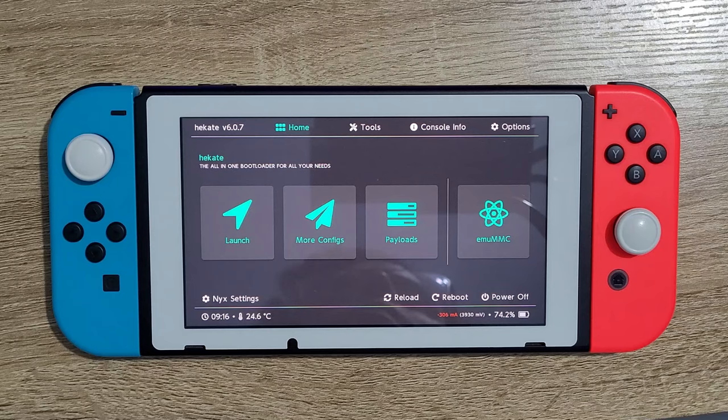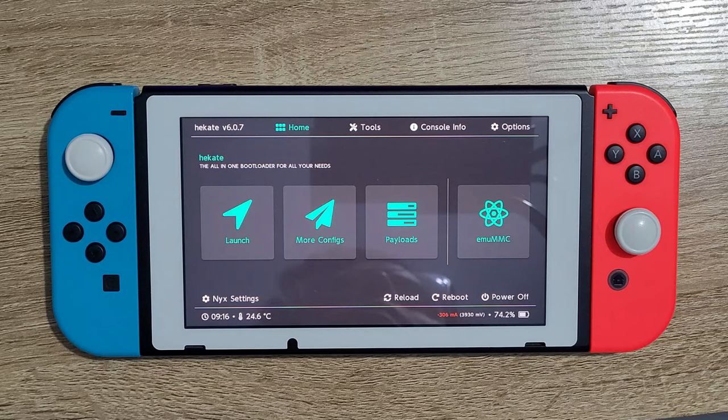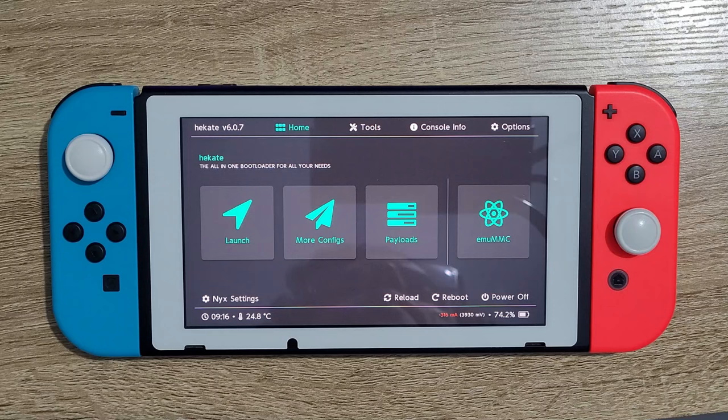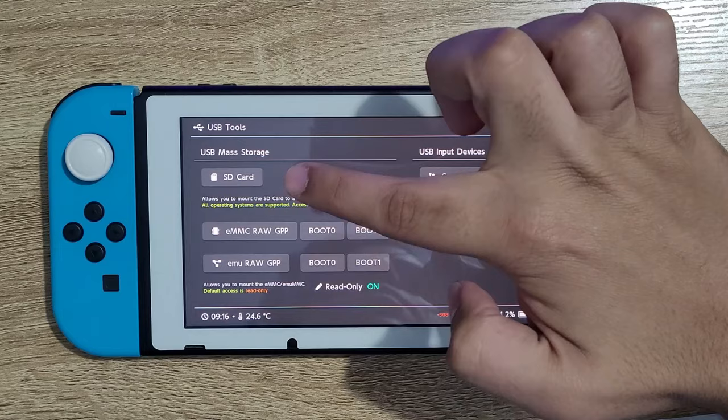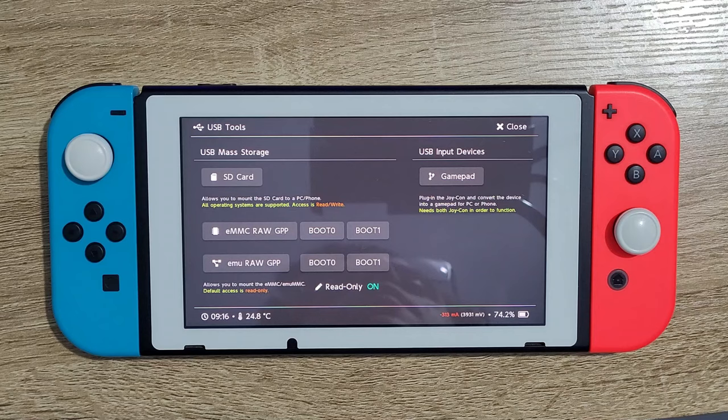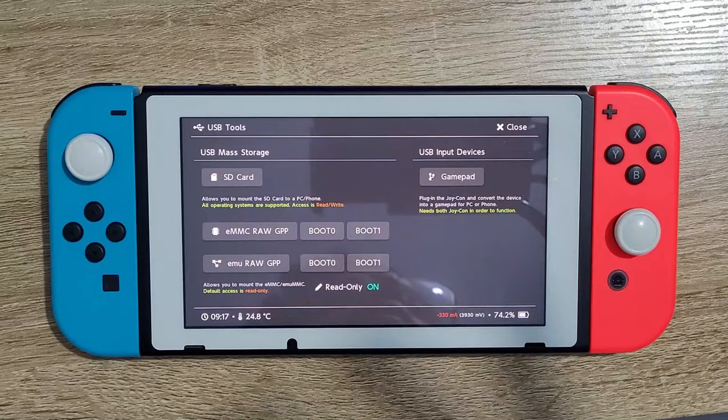The first thing I'll show you is exactly what I have in my SD card that allows me to boot the CFW and the SysNAND. So in order to do that, let's go to tools, USB tools, and we're going to use the USB mass storage, or you can use an SD card adapter to plug your SD card into your computer.